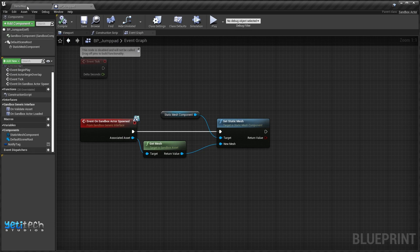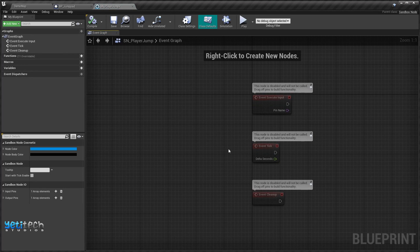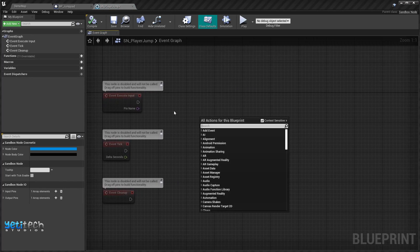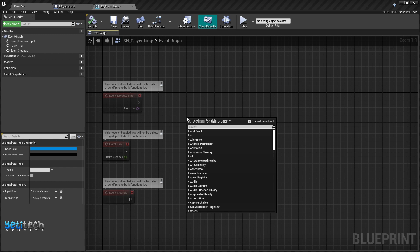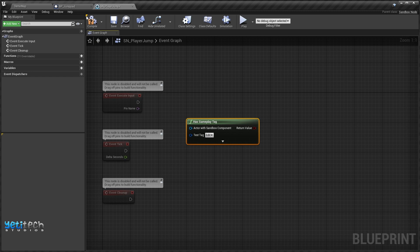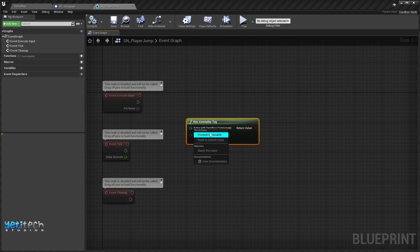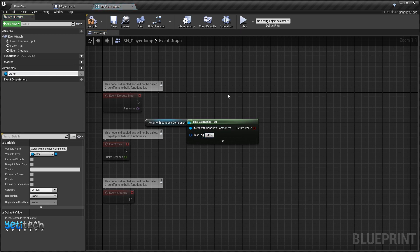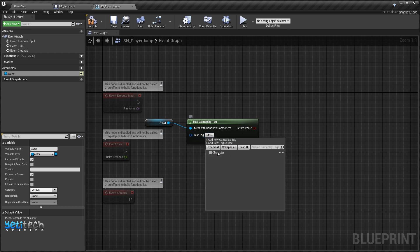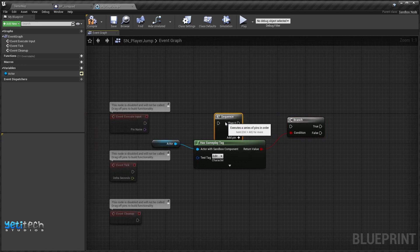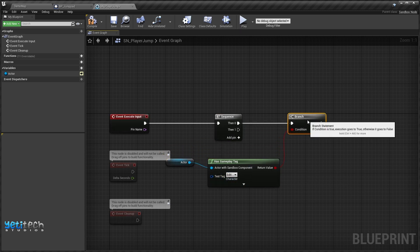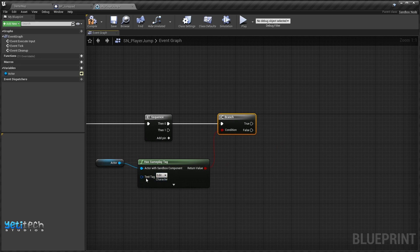We'll go back to the sandbox node we created. In here we will make sure the value passed to this node contains the tag. First we'll create a 'Has Gameplay Tag' node, then right-click on 'Actor with Sandbox Component' and promote it to a variable — call it 'Actor', make sure the instance is editable and exposed on spawn. We'll use the test tag as 'character' and pass it to a Branch node, also adding a Sequence node.